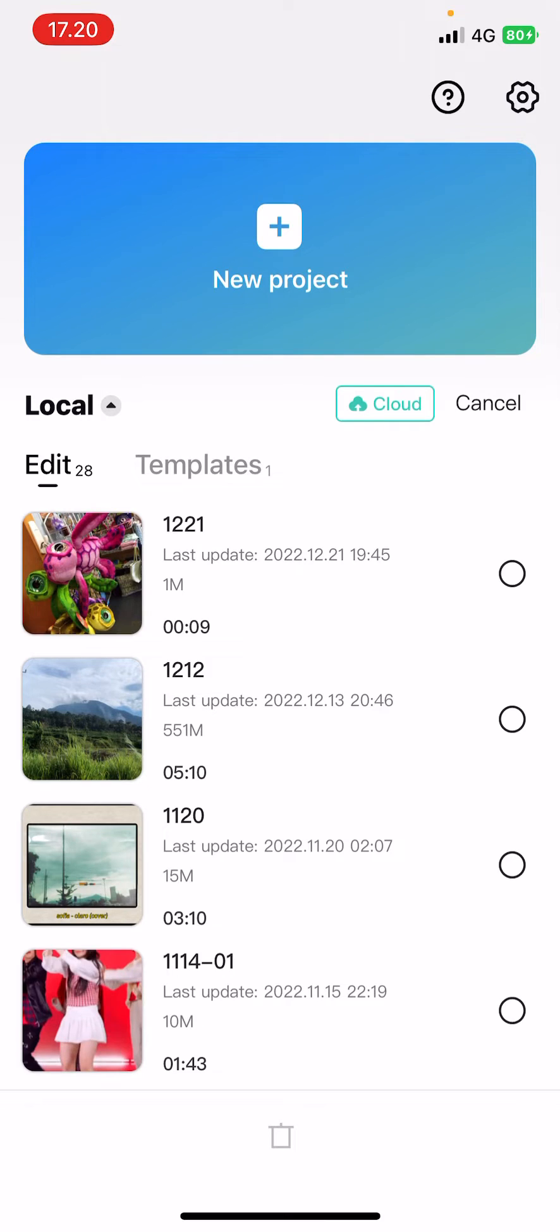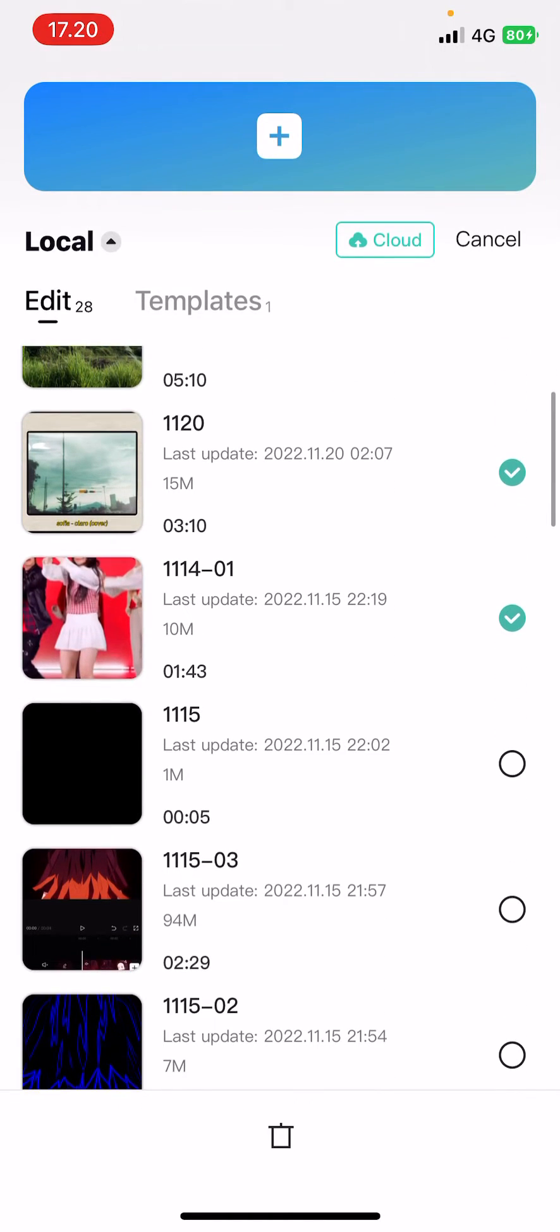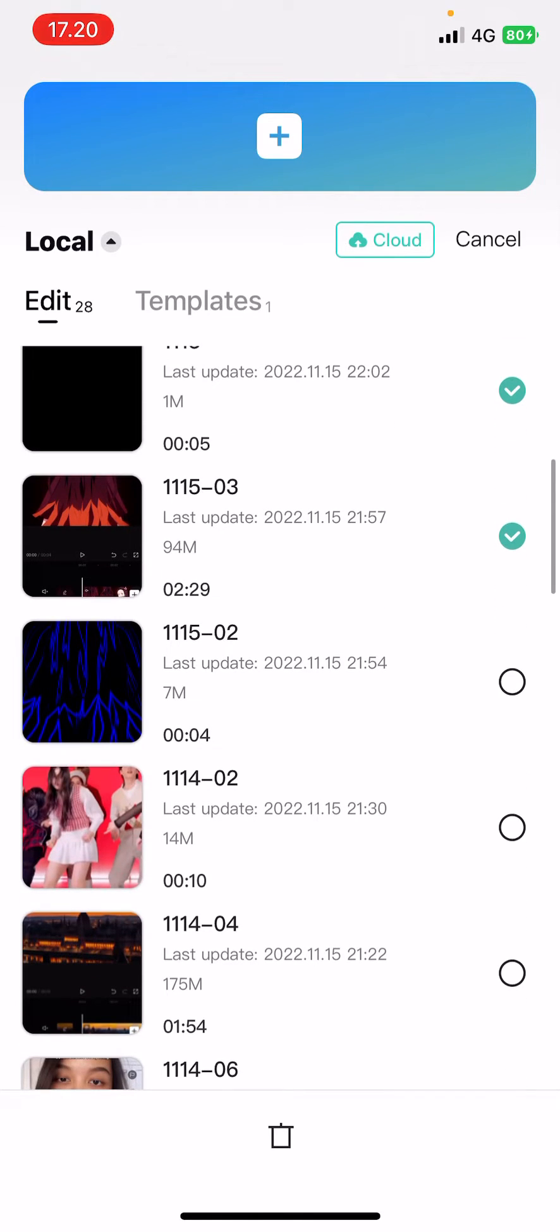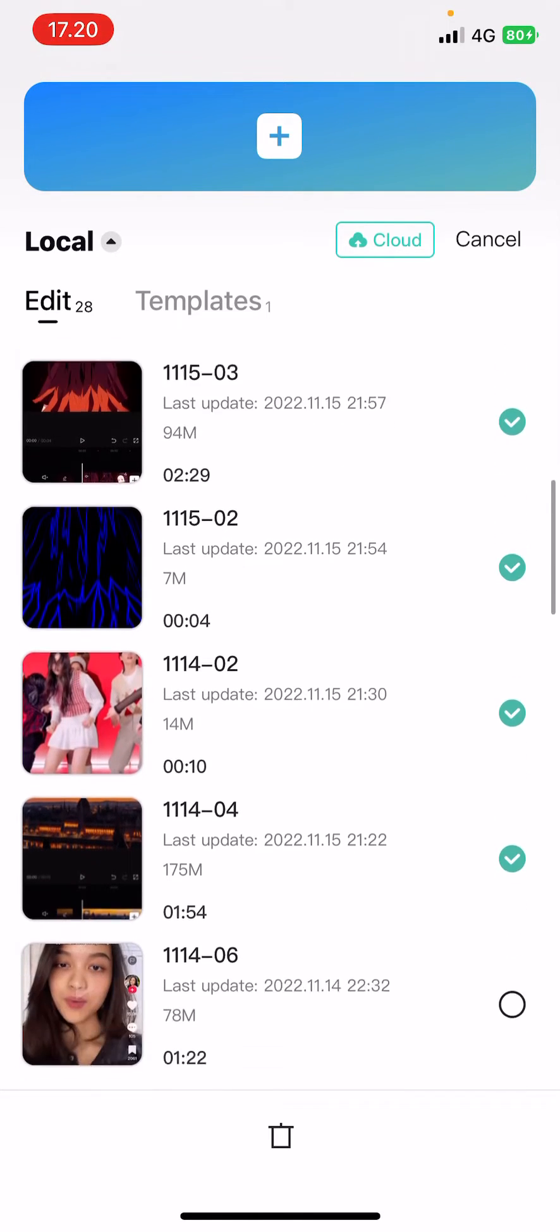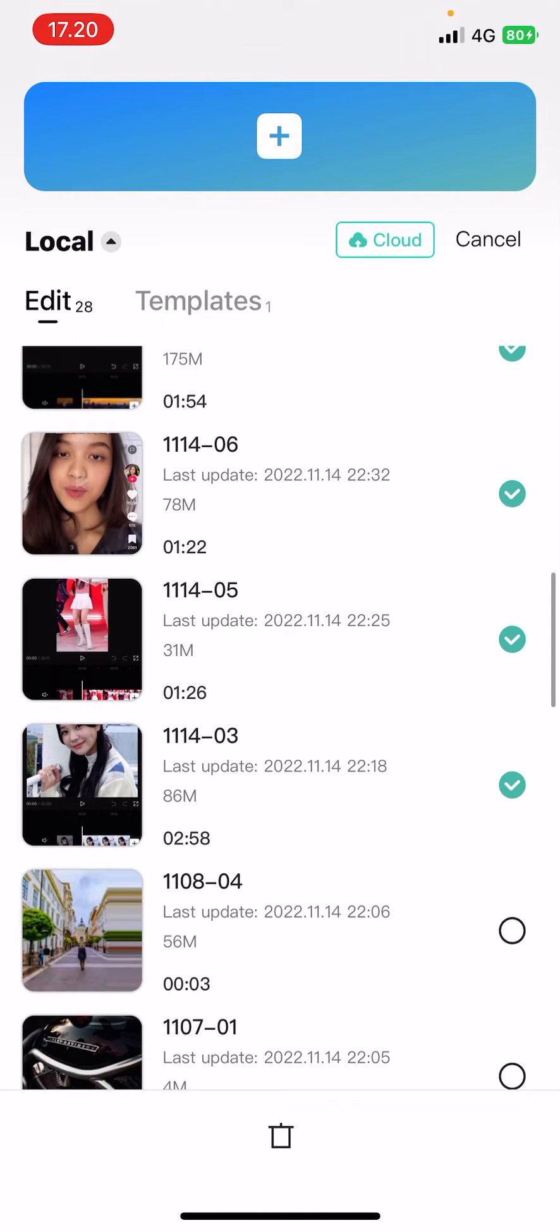So select edit and select the videos that you want to delete. I'm just going to select a lot. I'm just going to actually select all of these because I want to clear out my CapCut projects.